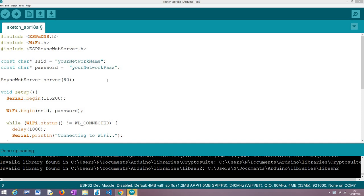mDNS stands for multicast DNS and it allows us to do the resolution of a host name into an IP address, which is what we actually need to reach a given server without the need for a dedicated infrastructure such as a regular DNS server.